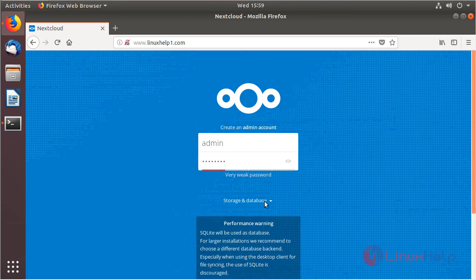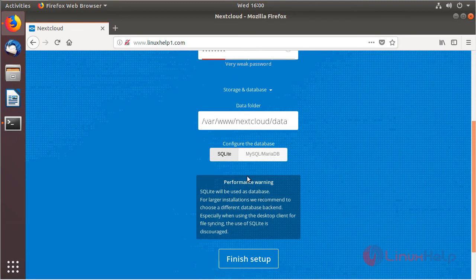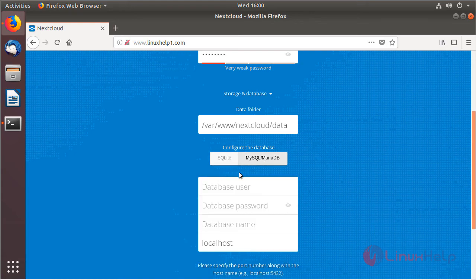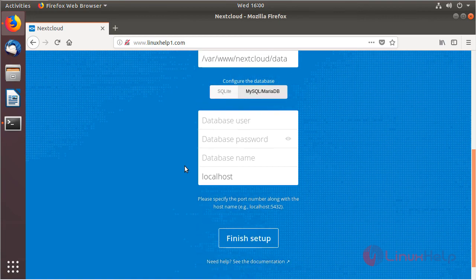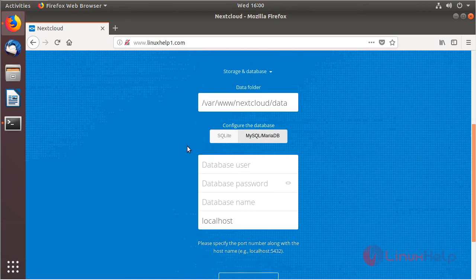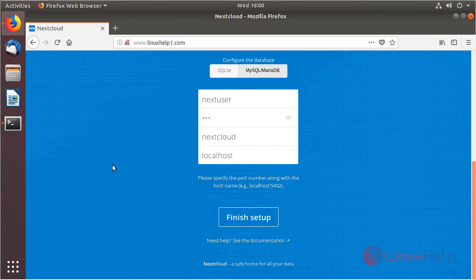We click on storage and database, and here we choose the type of database. Then we configure the database details. I have already created the database, database username, and set the password to access the Nextcloud application database, so here I enter my details. After configuring the details, we click Finish Setup.